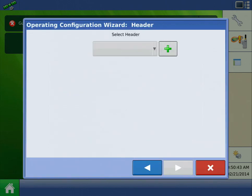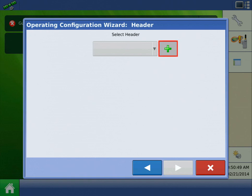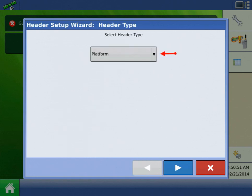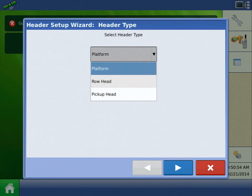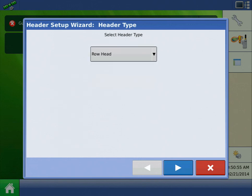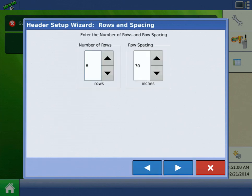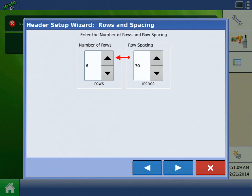Now we need to add our header. For this example, we will add a corn head. Press the Add button and select Row Head for header type. Press the Next arrow to continue. On the Rows and Spacing screen, it asks us to enter the number of rows and row spacing of our header. This machine is using an 8 row head on 30 inch spacing. After you've entered this, press the Next arrow.